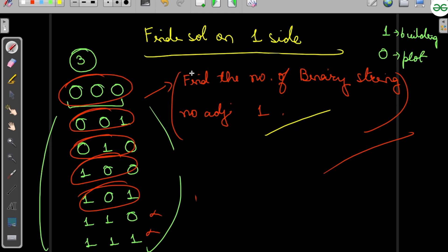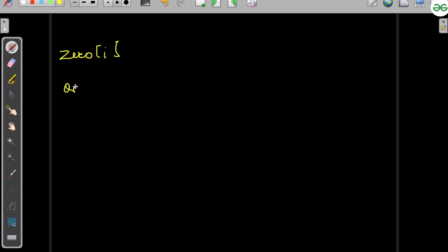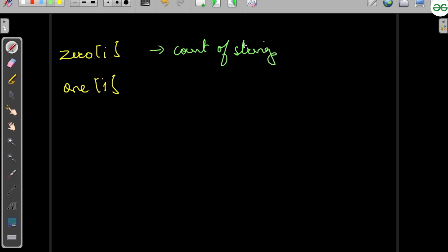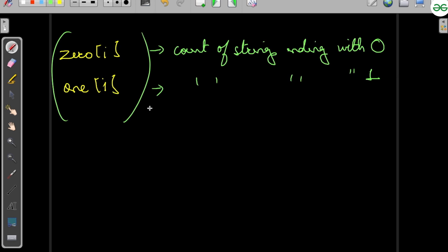We'll solve this sub-problem first, then square the result to get the final answer. We declare two arrays: zero[i], which counts strings of length i ending with 0, and one[i], which counts strings of length i ending with 1. We'll solve this using dynamic programming.